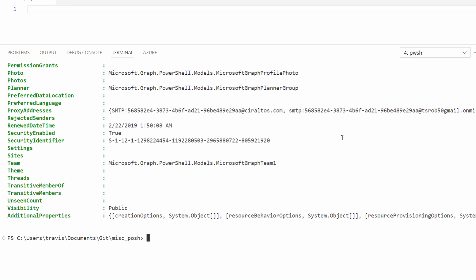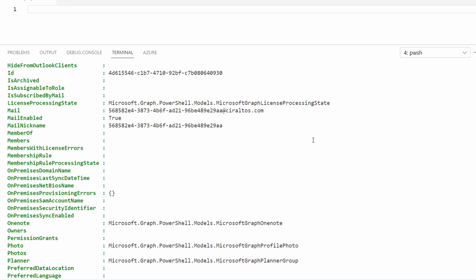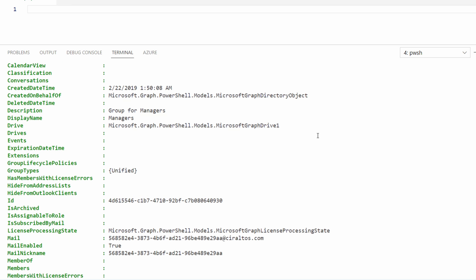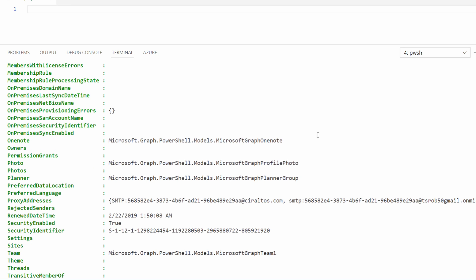Here's the complete list. If we go up, notice that the on-premises settings are empty. This group is sourced from Azure AD, not Windows AD. Also, let's go up to Group Type. The Group Type is Unified. That indicates it's a Microsoft 365 Group. Let's go down to Security Enabled. A Microsoft 365 Group can be Security Enabled or Not Security Enabled. This one is Security Enabled.